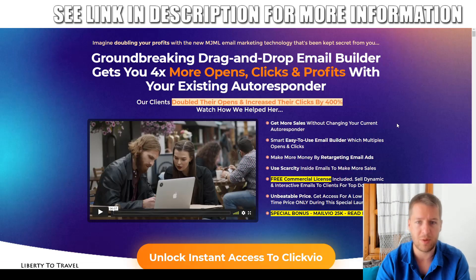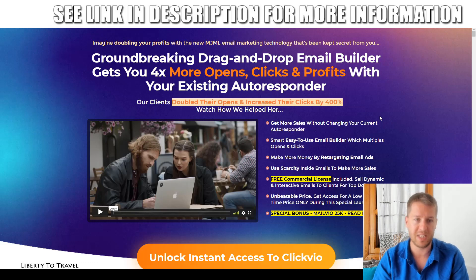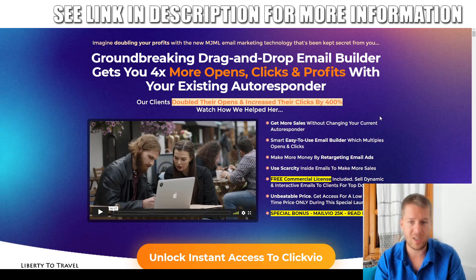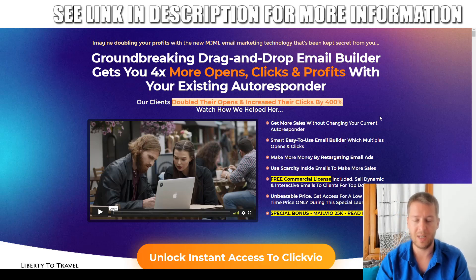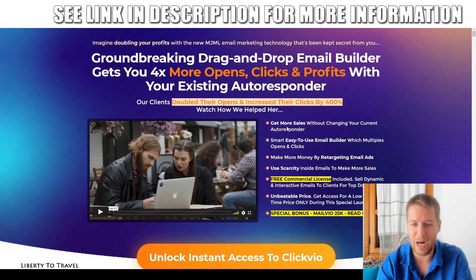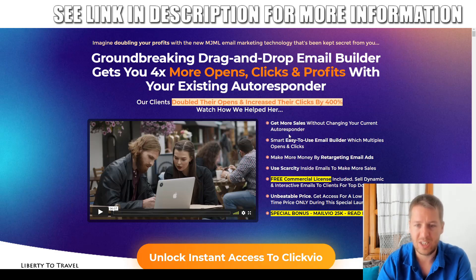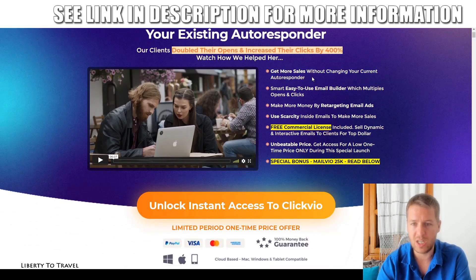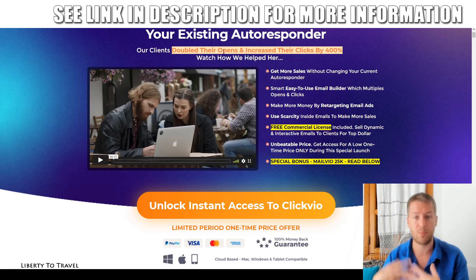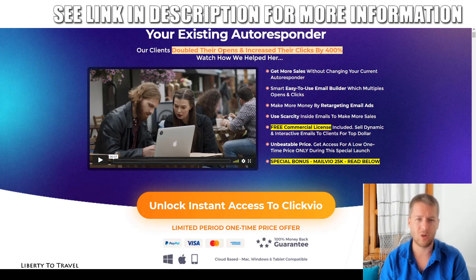So that's Click VO in a nutshell. Let's have a quick look at the sales page. It says: 'Groundbreaking drag-and-drop email builder gets you four times more opens, clicks, and profits with your existing autoresponder.' Their clients doubled opens and increased clicks by 400%. You also get more opens because Gmail actually prioritizes emails produced with modern tools over the ones your autoresponder creates, so you're more likely to get into people's inboxes and get more opens.